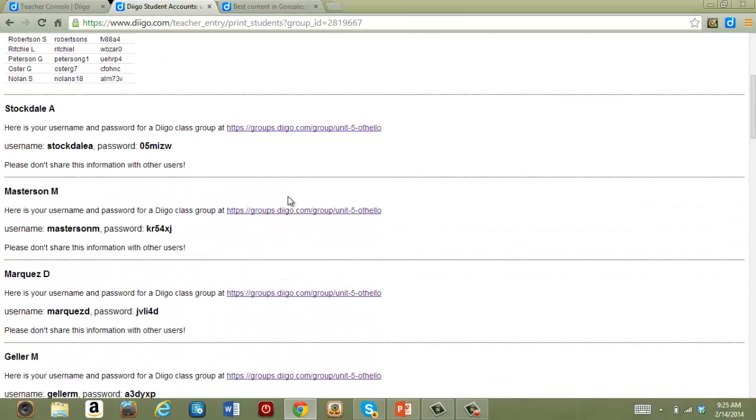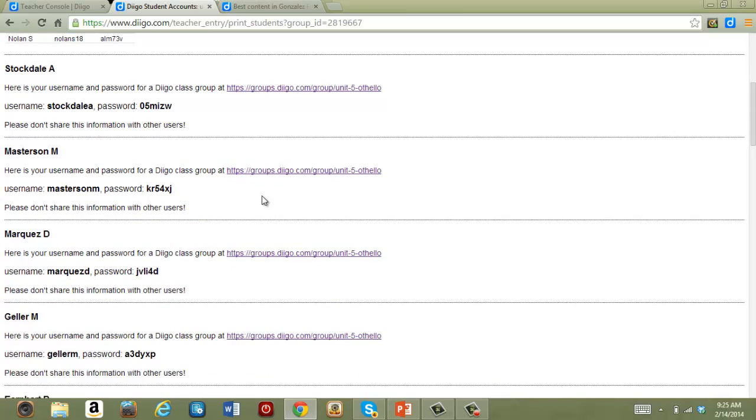It gives me a list for my own use of their usernames and passwords, and then sheets that I can clip that give the student their username and password that they can keep in a safe place.